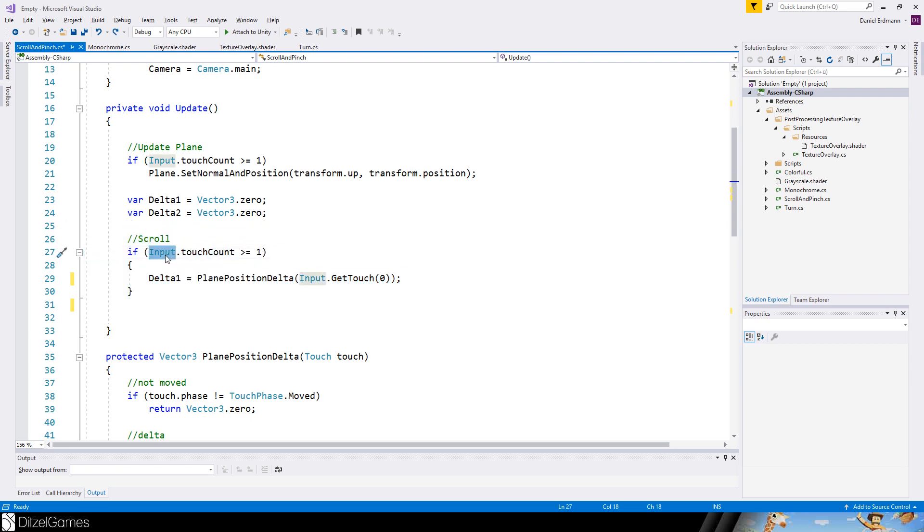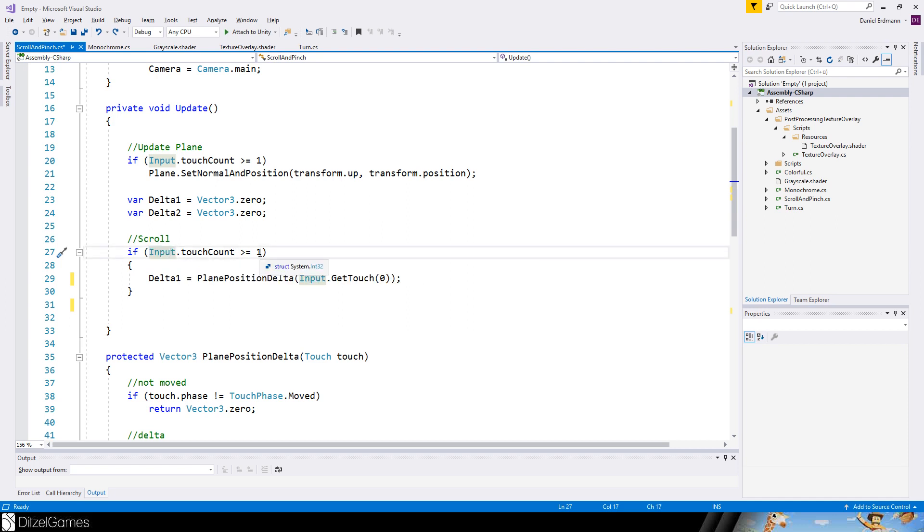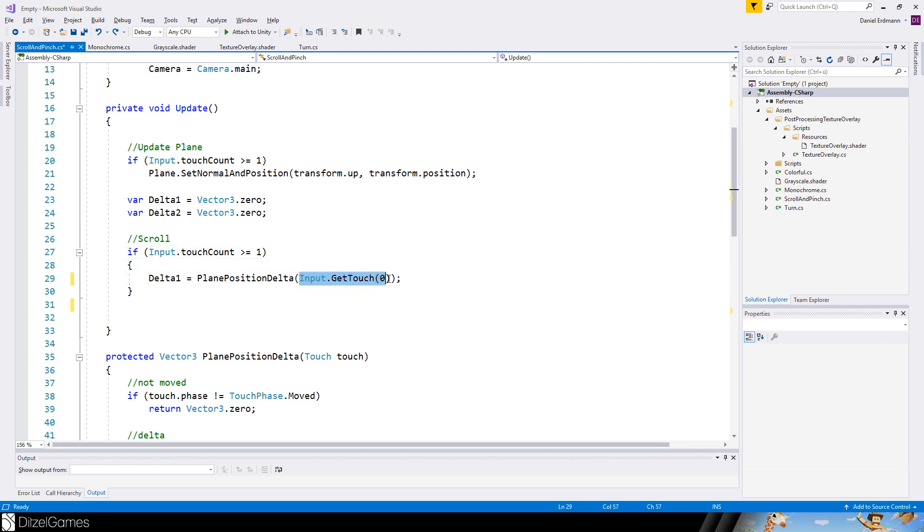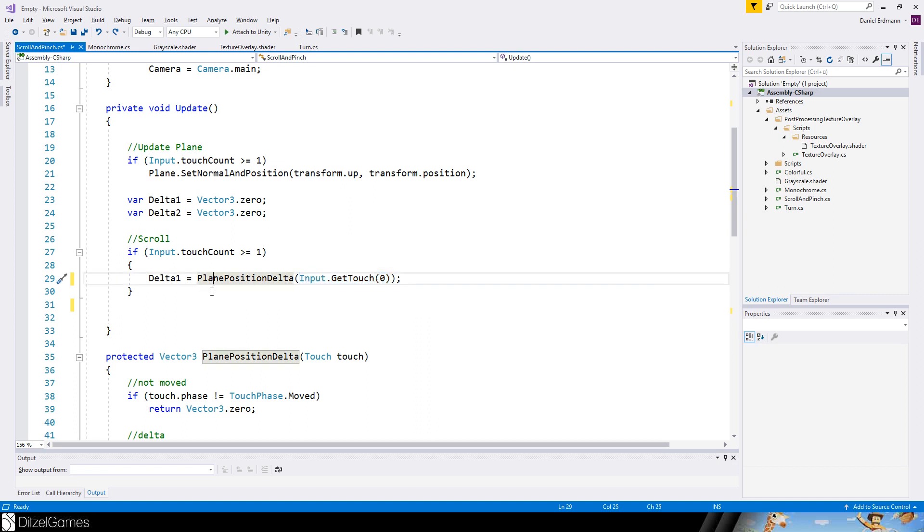Let's implement the scroll. So scroll applies to the script only if we have one or more fingers touching the screen. And then we say input get touch zero. This is the first finger that enters the screen.